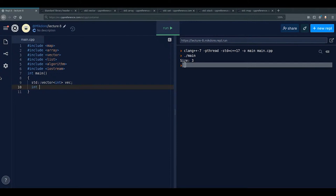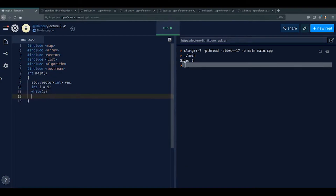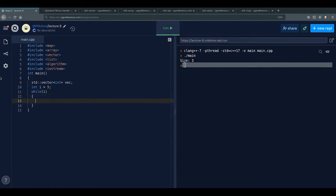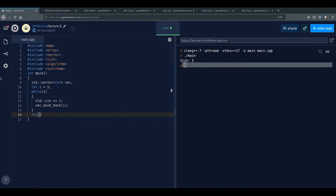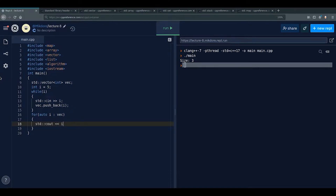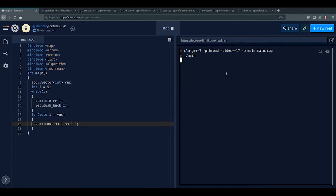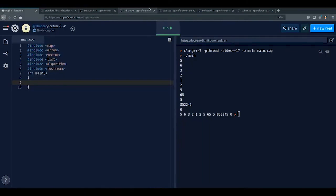Here's a more dynamic example: int i = 5; while (i) { std::cin >> i; vec.push_back(i); } — this reads values and pushes them into the vector until you enter zero. This shows how you can leverage the dynamic size of a vector. Entering zero ends the loop and you can print everything that was stored.